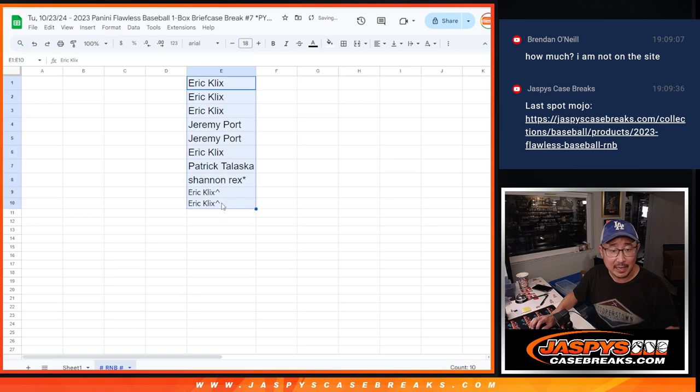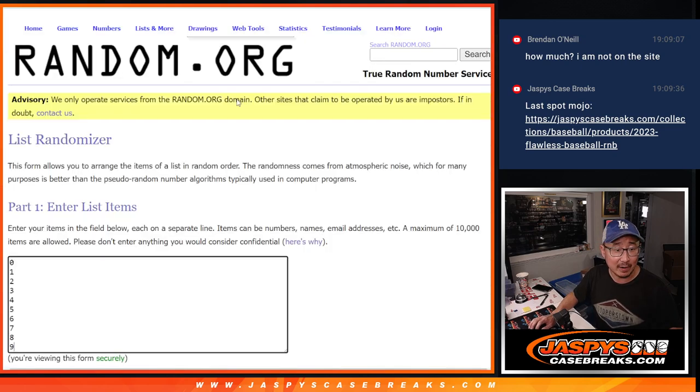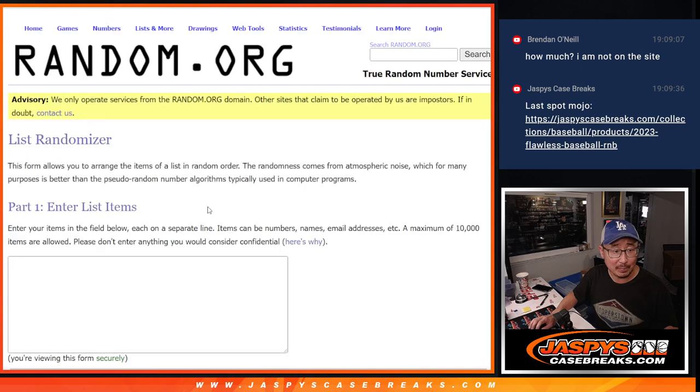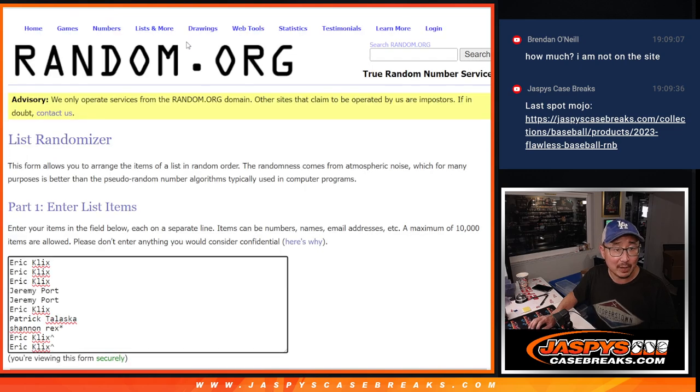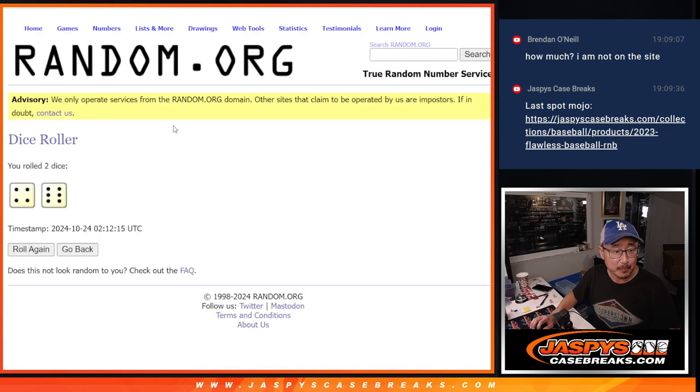Alright, let's see how it helps you out in the break itself. There are the numbers right there. Those represent blocks of numbers. Let's roll it and randomize it.